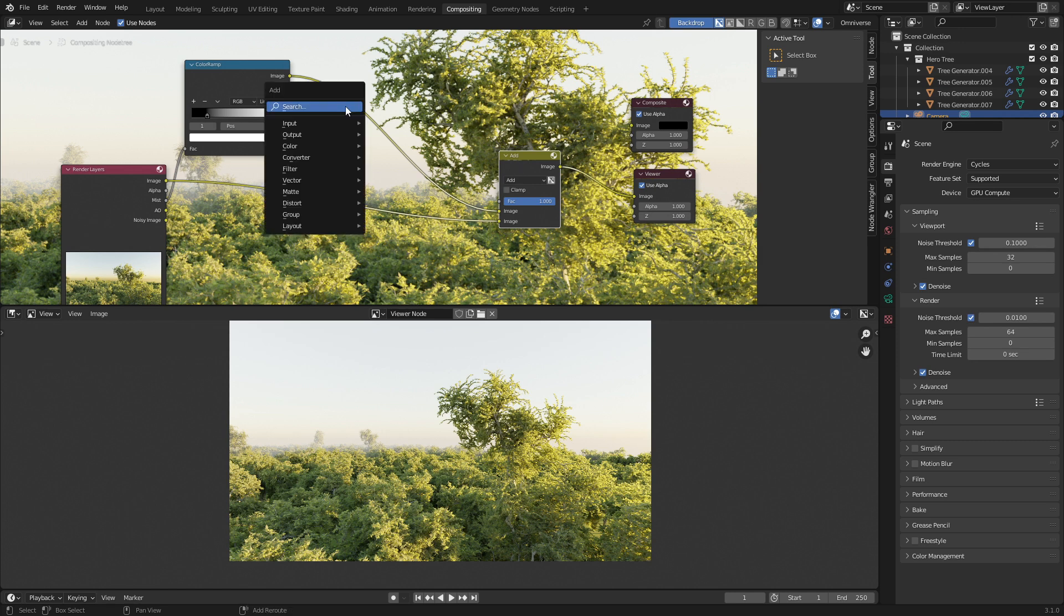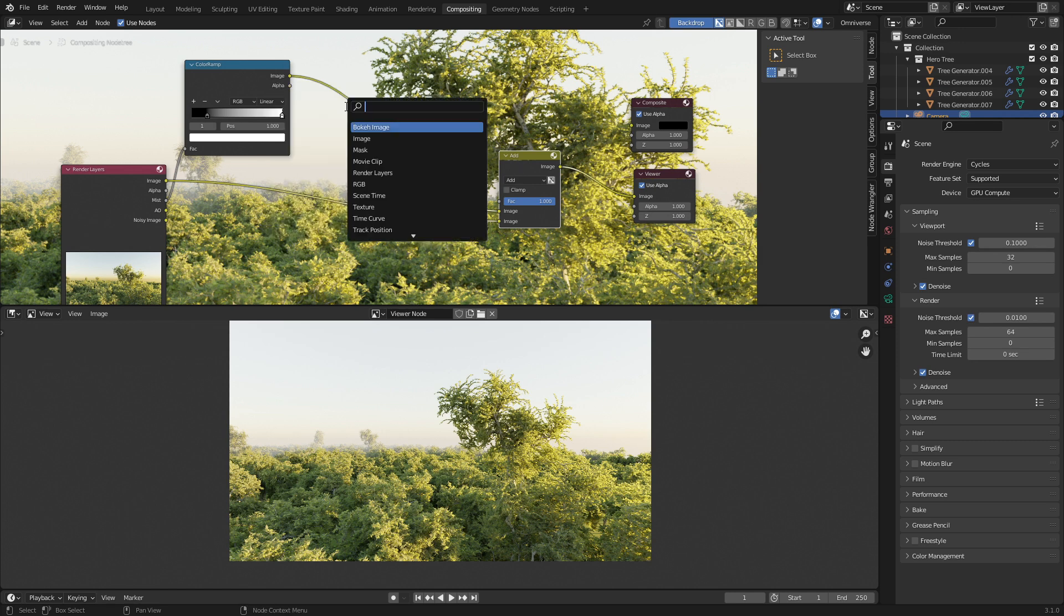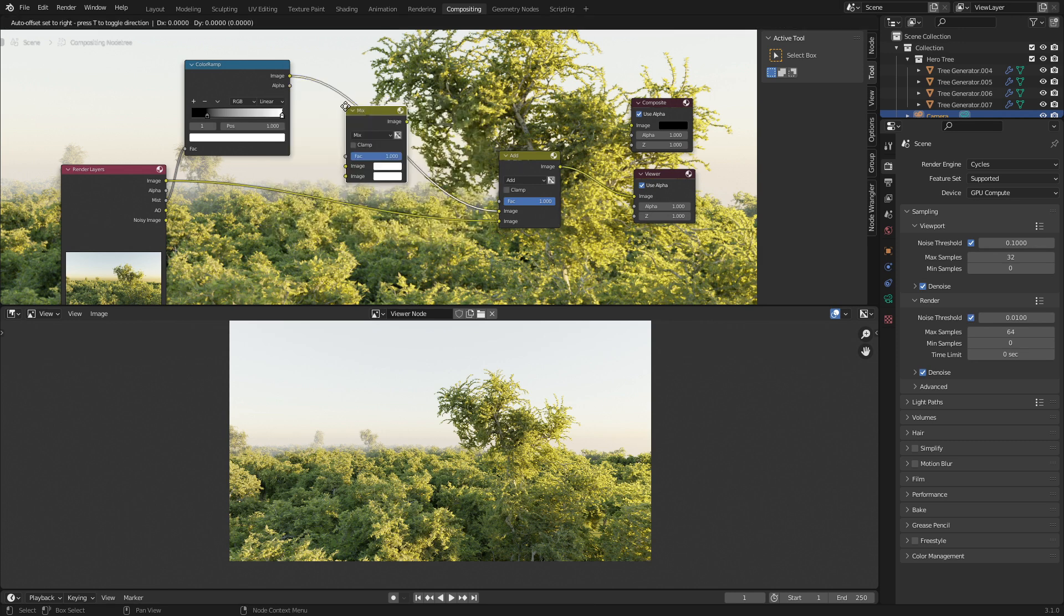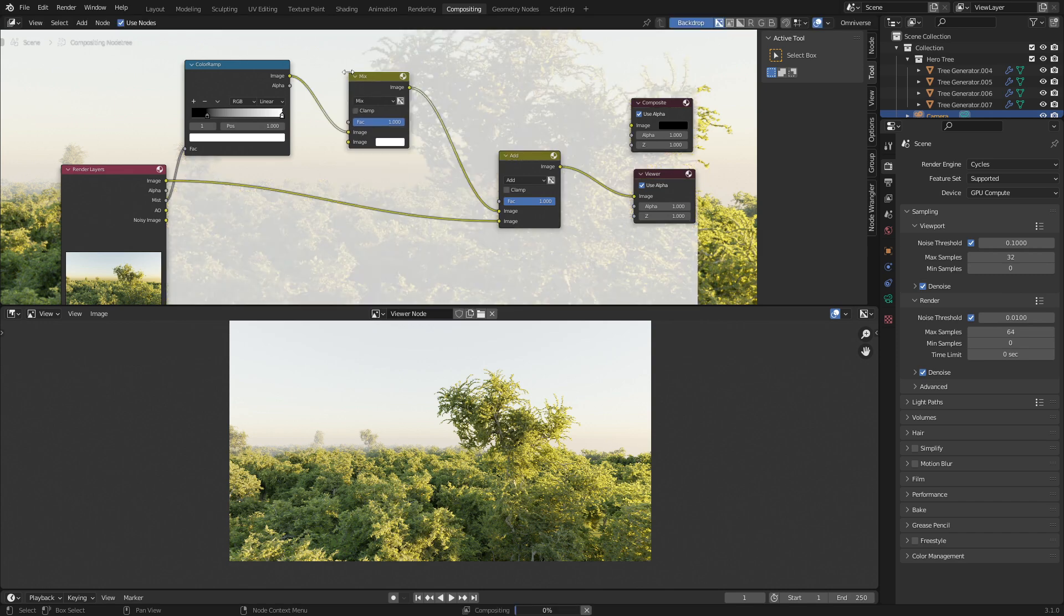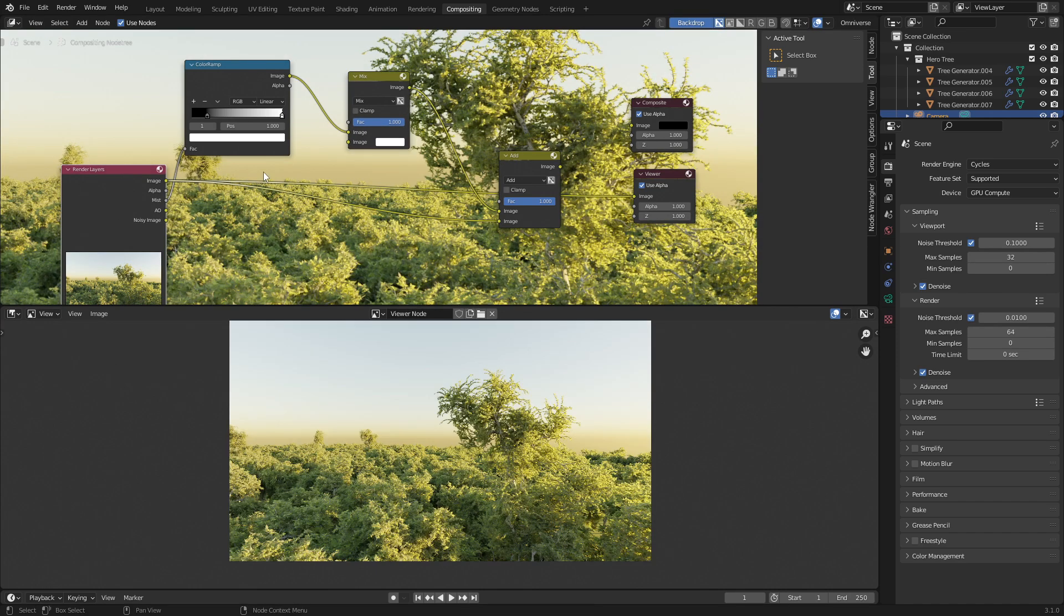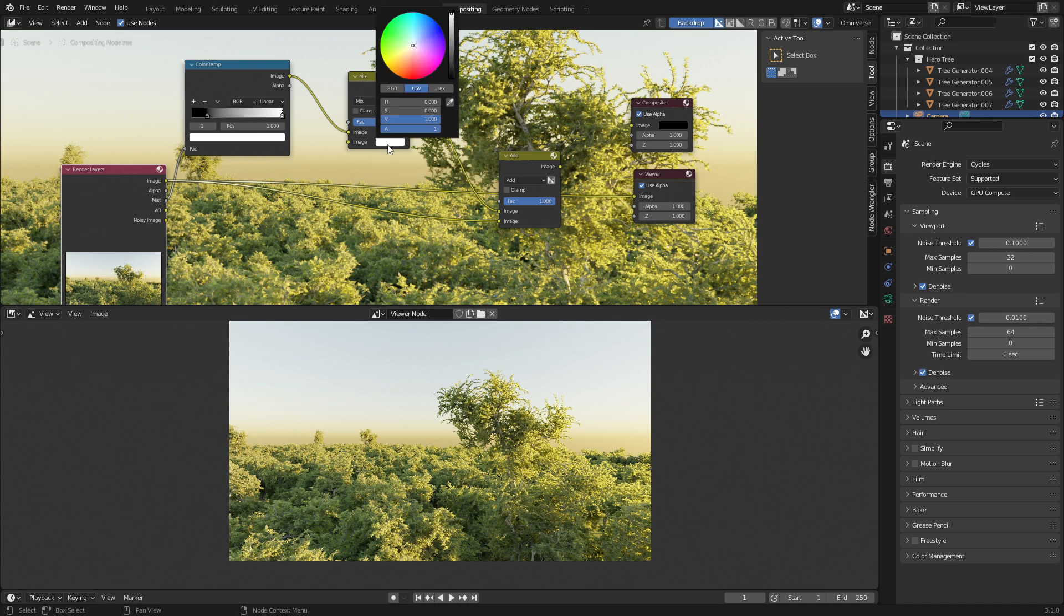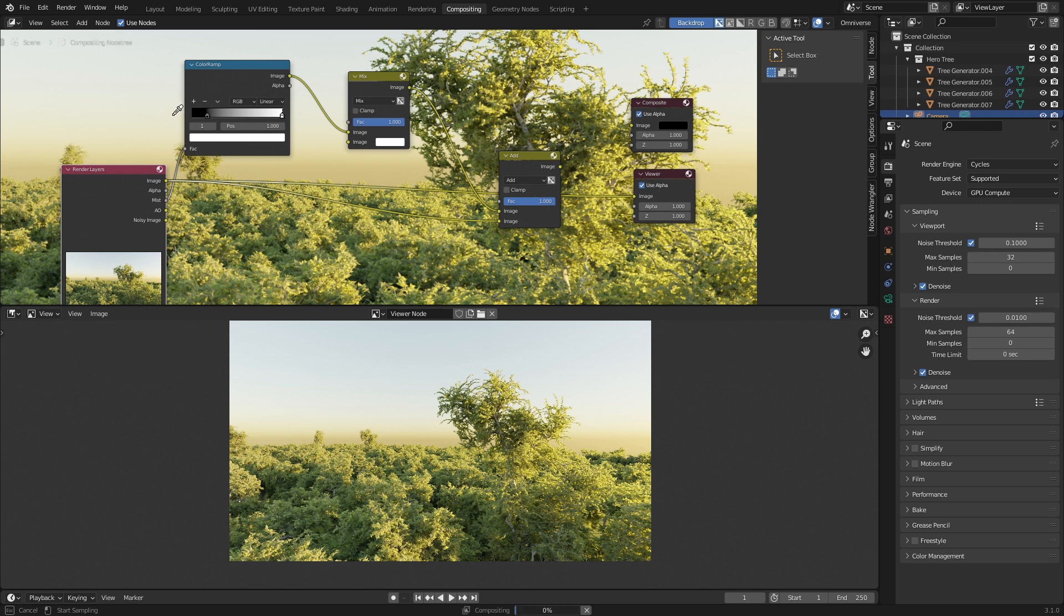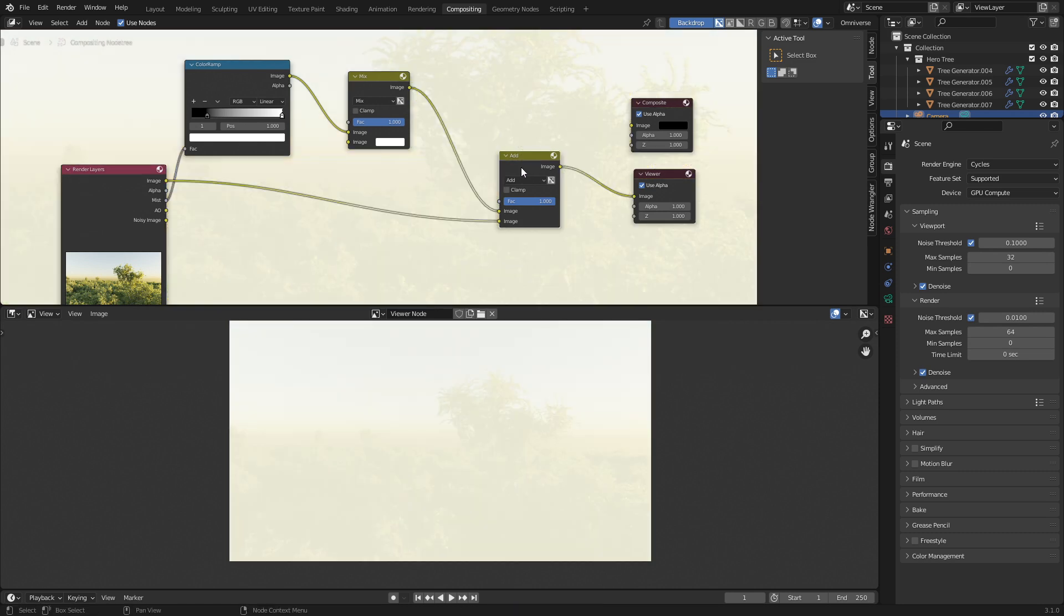From here, Shift+A, search, let's type in mix again, and we're going to plop that one in. Let's Ctrl+Shift+Left Click on the rendered layers. I'm going to select our color here with the eyedropper, and I want probably this color back here. Now we can go back to Shift+Left Click on the mix.